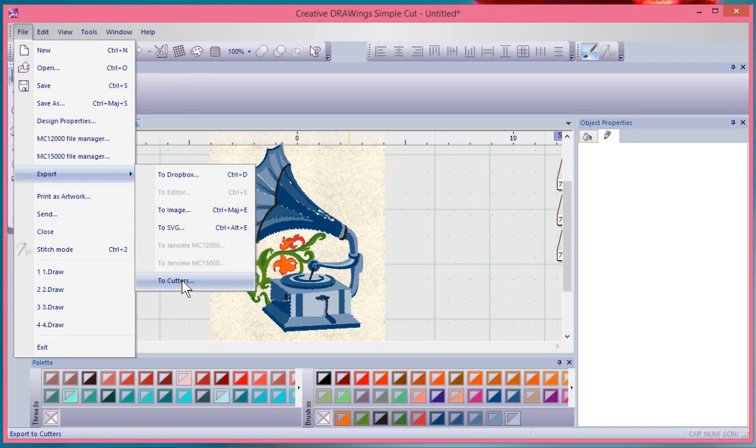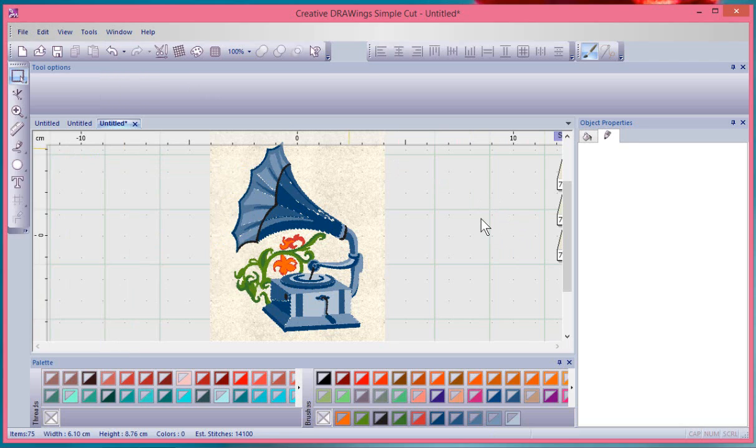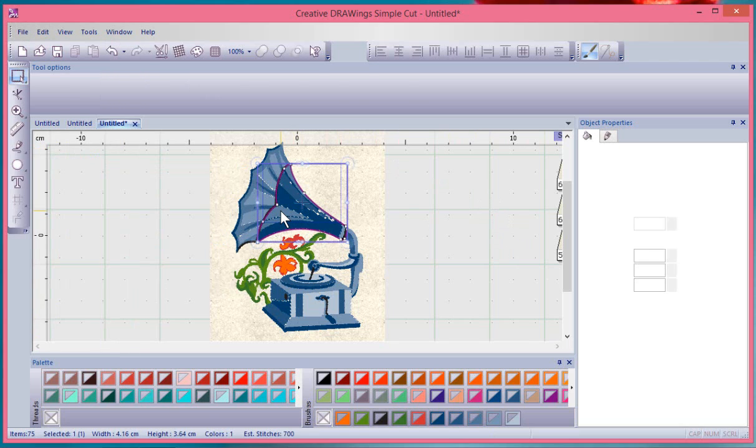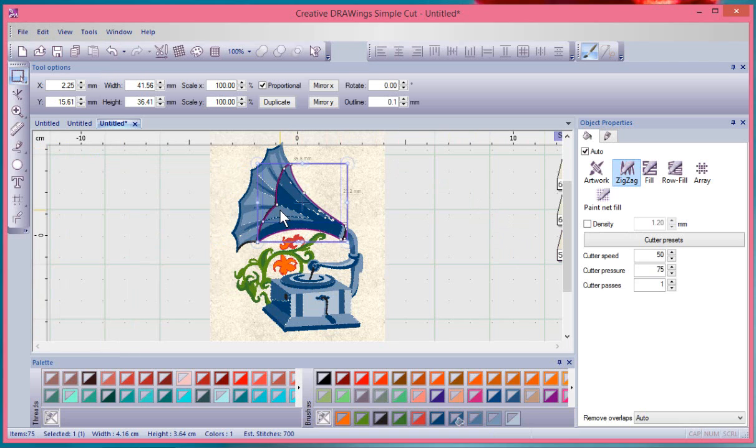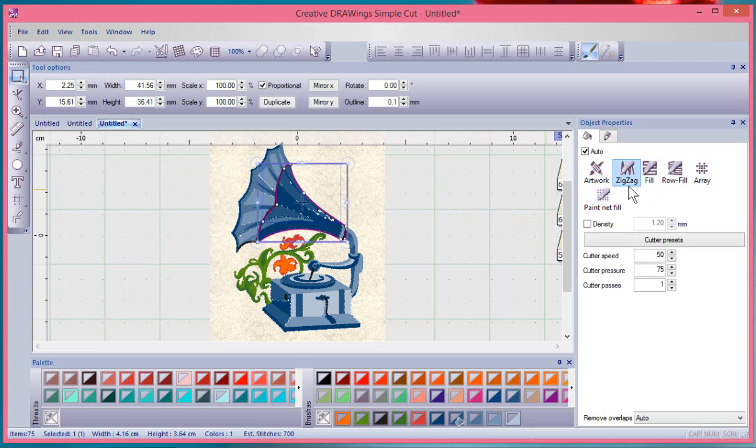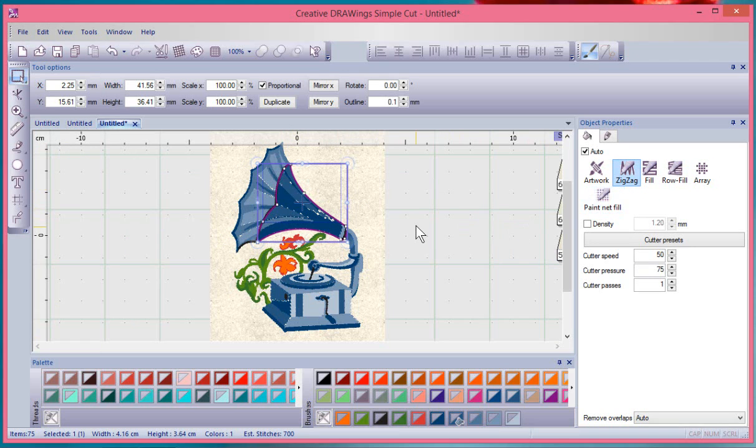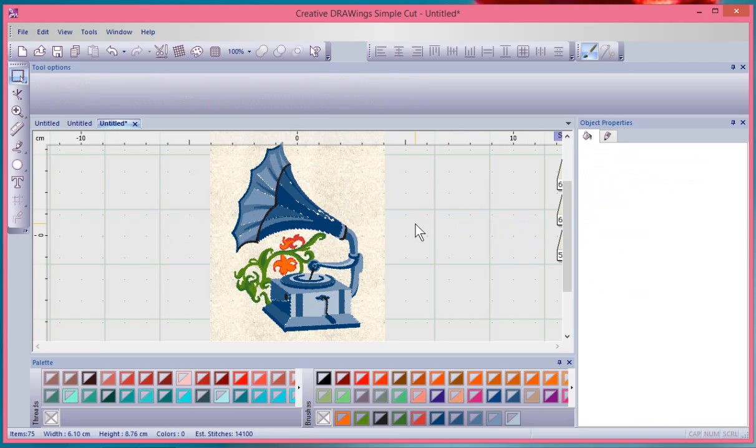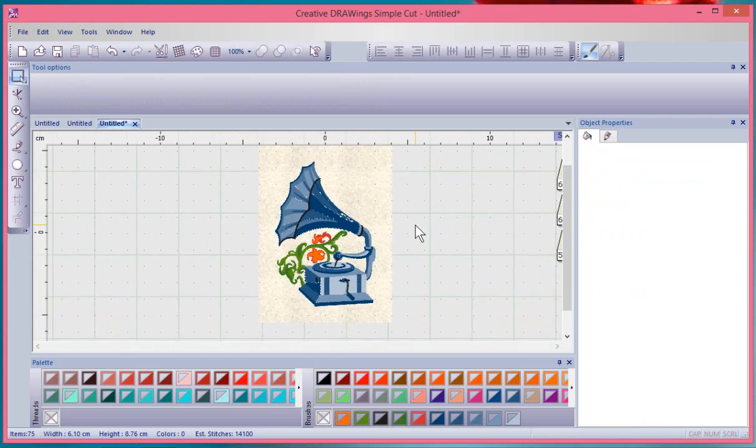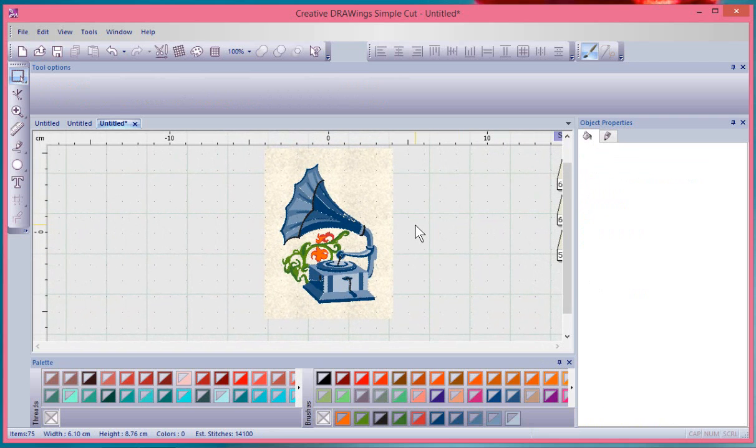I could save file and export this to a cutting machine for use with the pens. If I wanted to select any of the shapes and work on affecting the style of printing, whether it be zigzag or fill or row fill, a paint net fill.